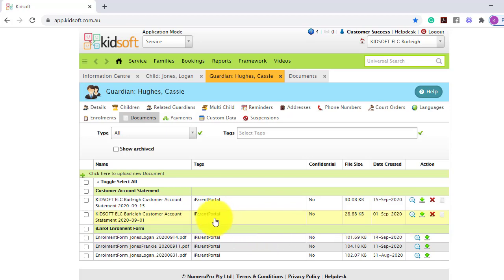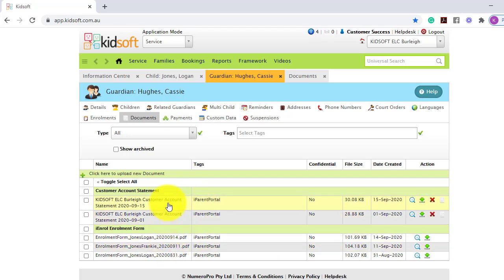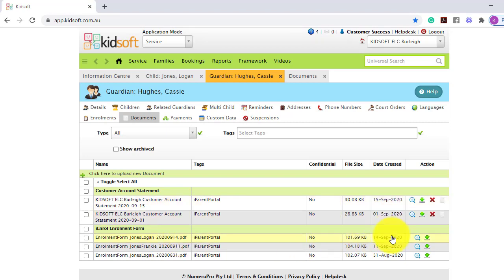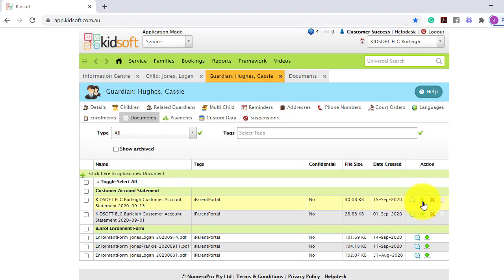You can see when uploading documents, they are categorized in their particular type and in date order. You can view the document on the screen, download it, or by clicking the cross, you can archive it.